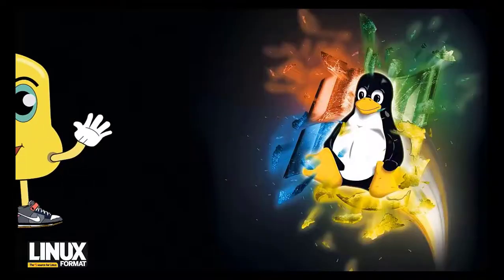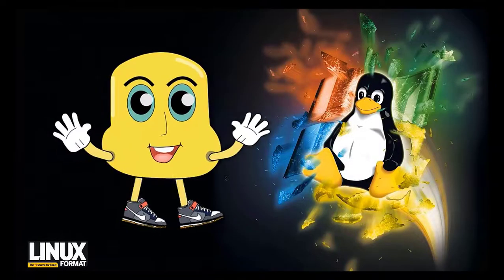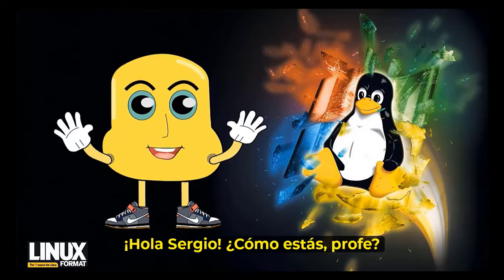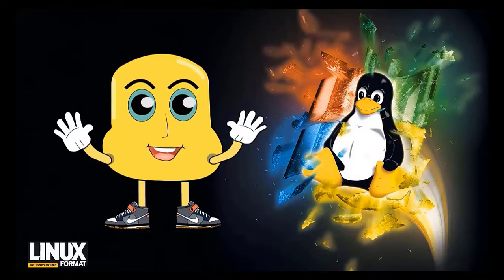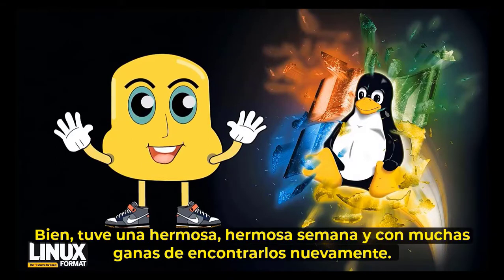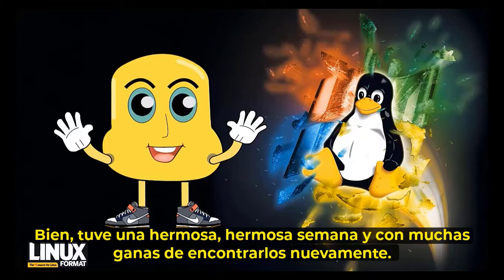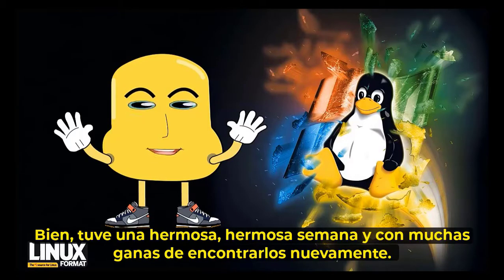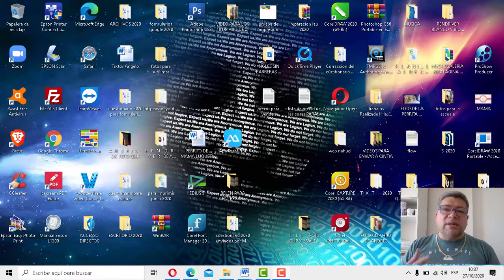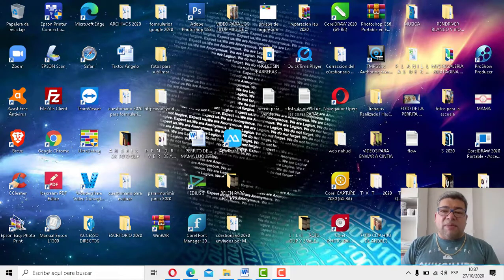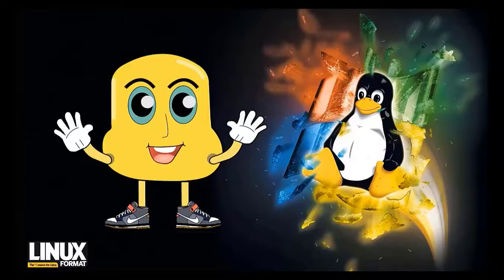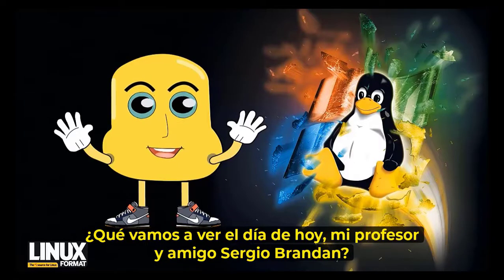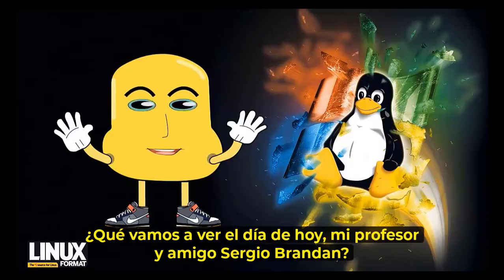Adelante, Angelo. Chau, Sergio, ¿cómo estáis, profe? Bien, yo he tenido una bellísima semana con mucha alegría de encontrarme nuevamente. Sí, nosotros también estamos muy contentos de tenerlos a todos los chicos nuevamente. Bien, perfecto, hoy con muchas ganas, Angelo. ¿Qué vamos a ver en la jornada de hoy, mi profesor y amigo Sergio Brandán?